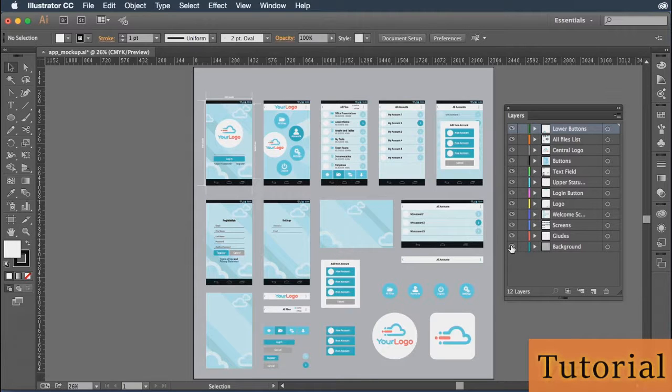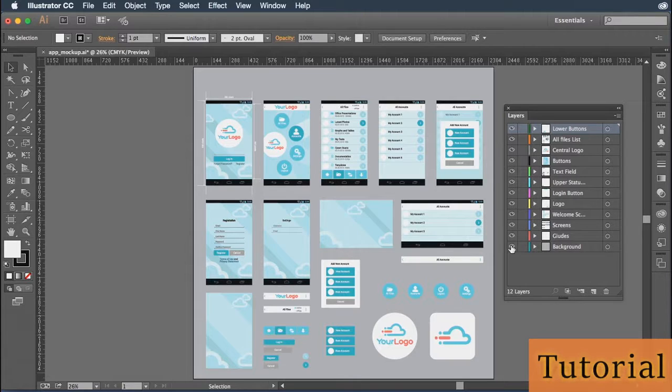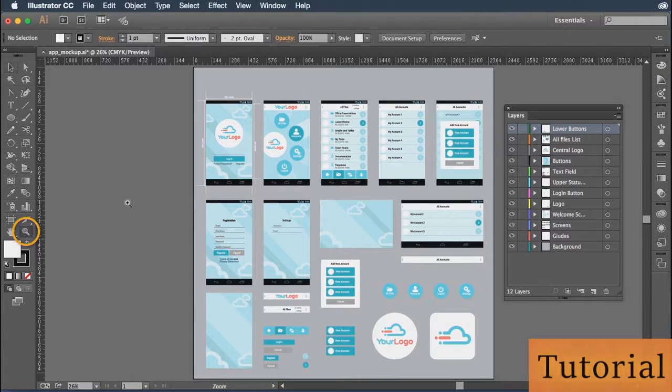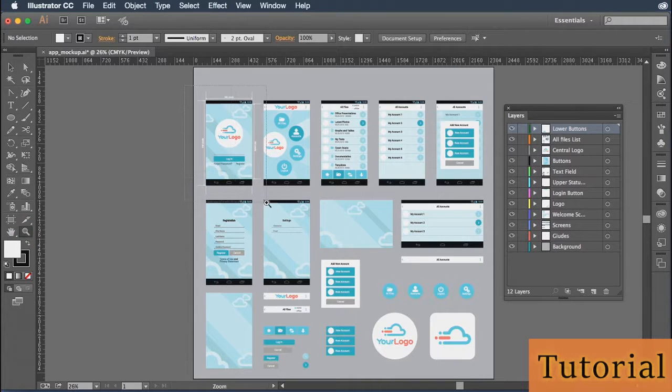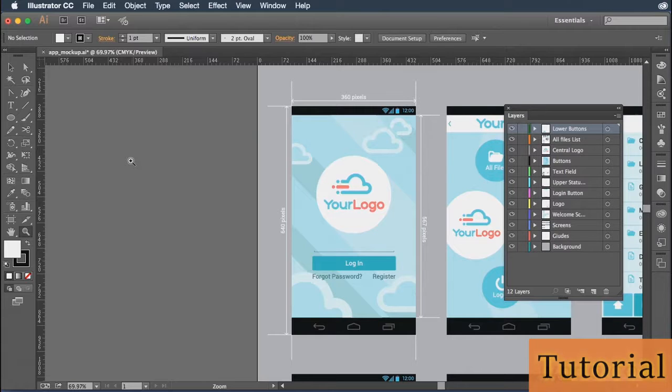In addition to changing the visibility, you can also lock a layer. Locking the layer ensures that no changes can be made to it, but you can still see it at any given time. So for instance, let me grab my zoom tool here, and I'll zoom in on this top left area just by clicking and dragging across it. And as you can see here, I have several different things going on on this particular screen.